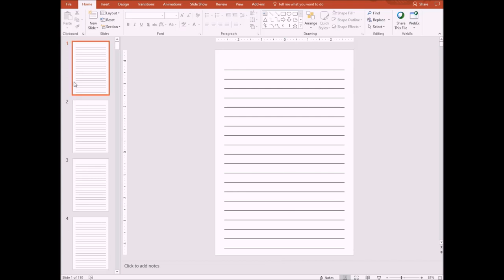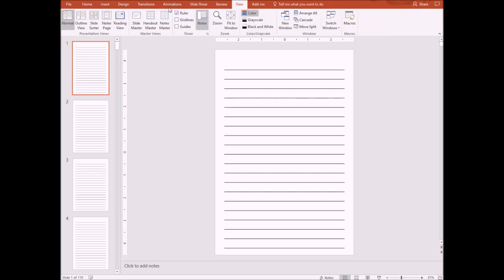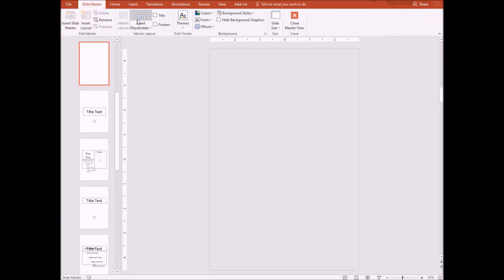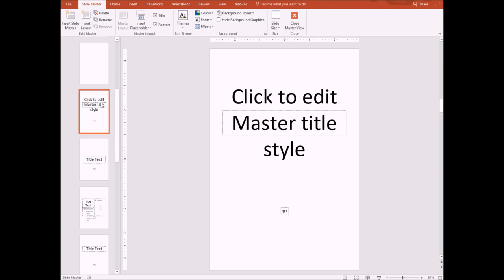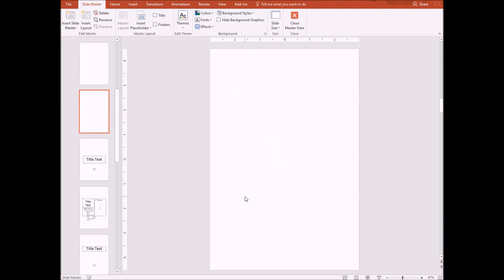So what I'm going to do is I want to put an image down here that's going to be more childish and again make the book look a little more unique. But what I don't want to do is have to do it on every single page. So I'm going to go to view, I'm going to go to slide master, and I'm going to insert a new layout.